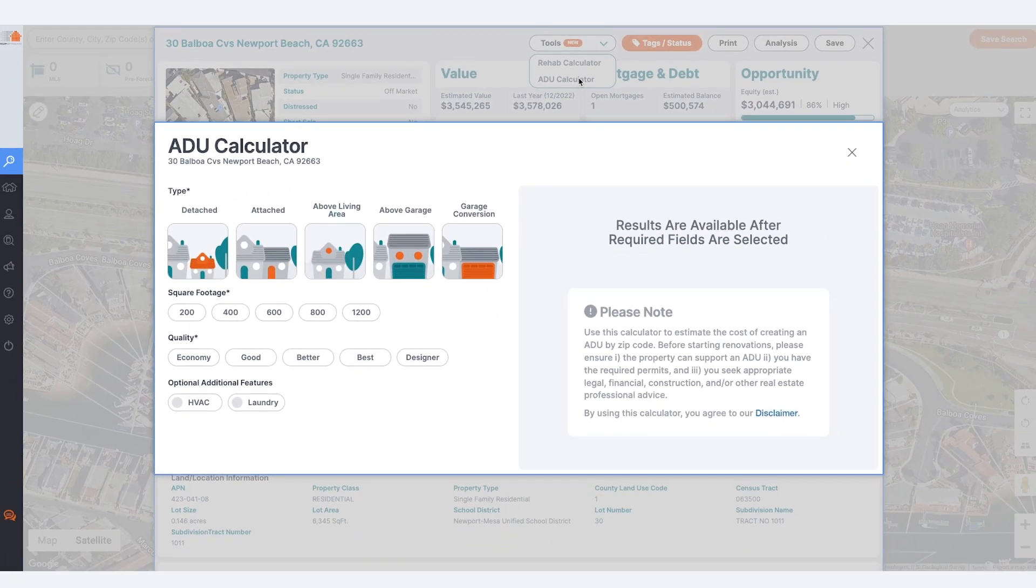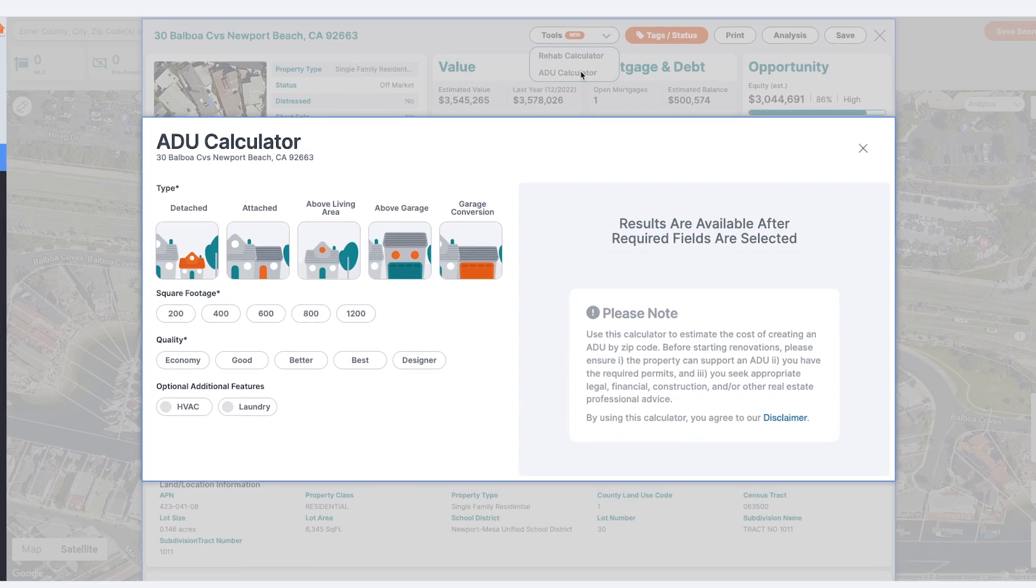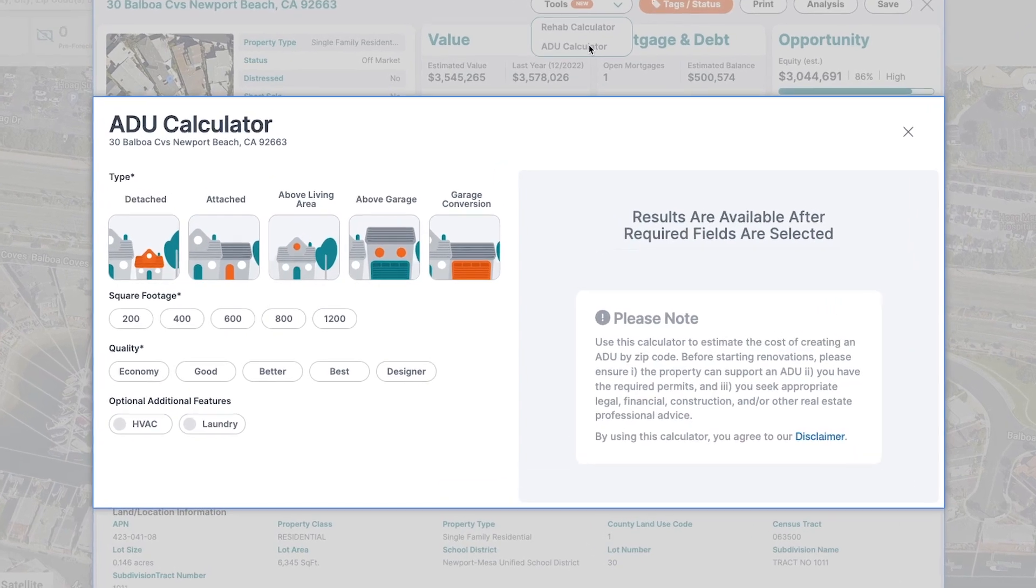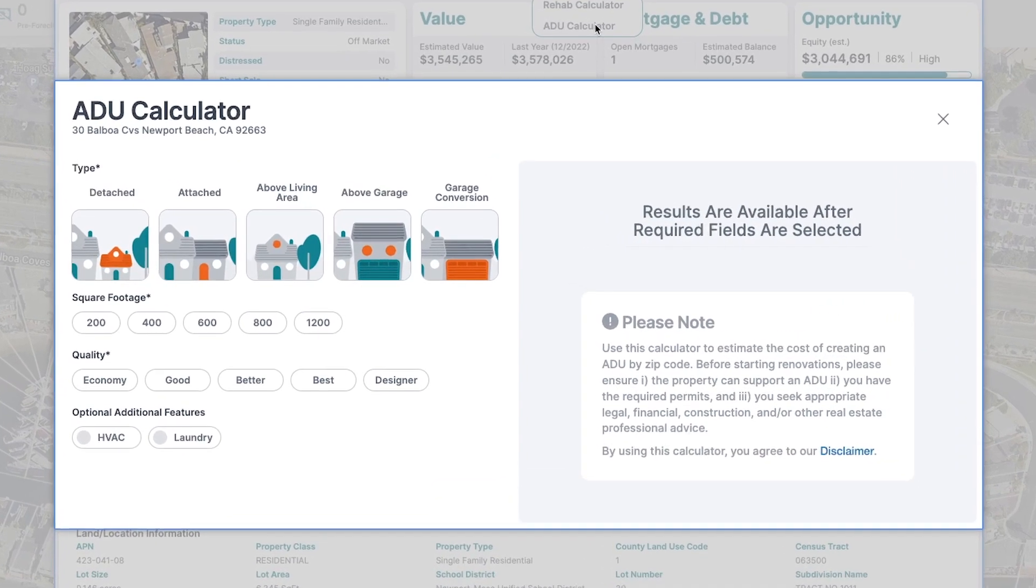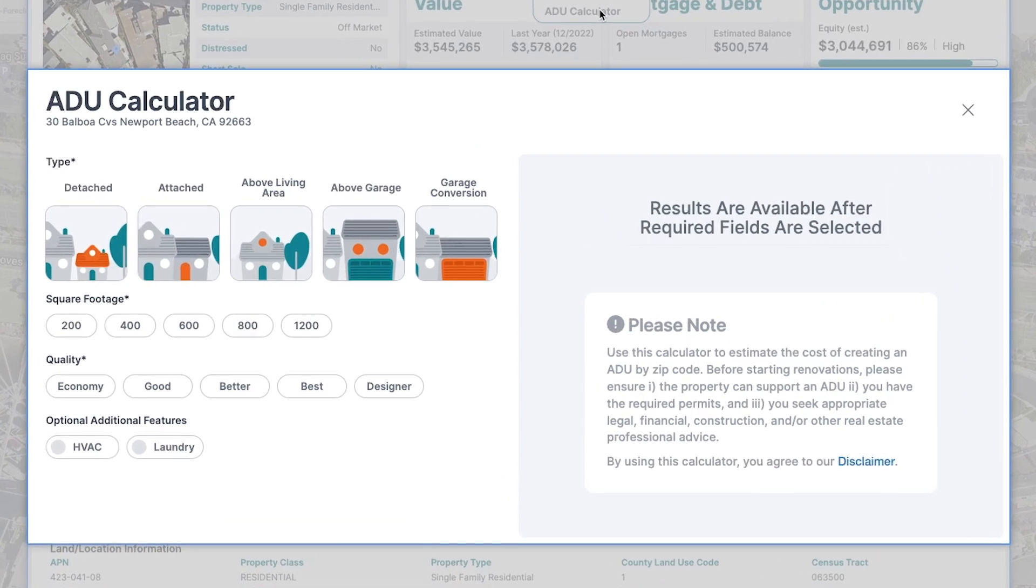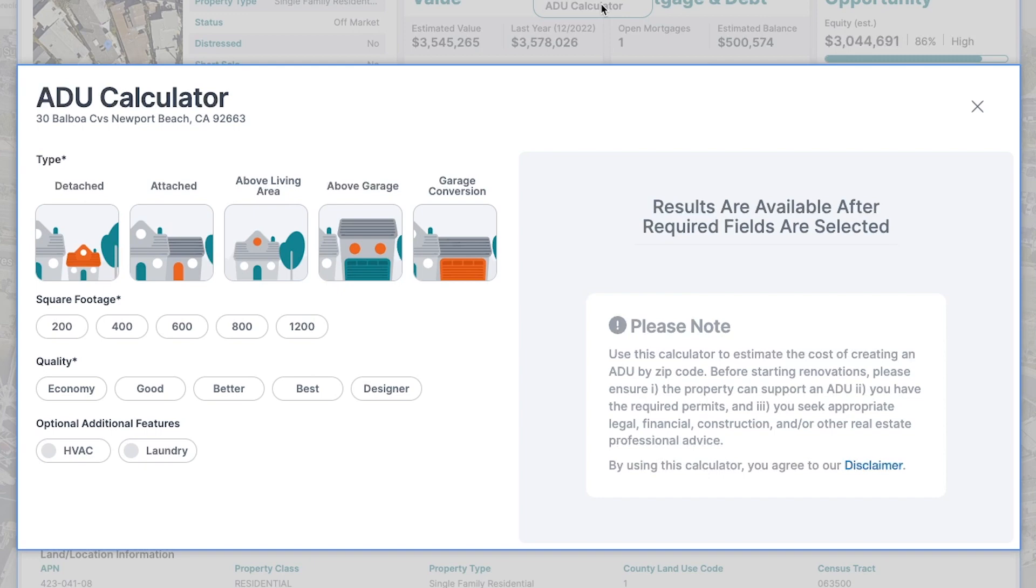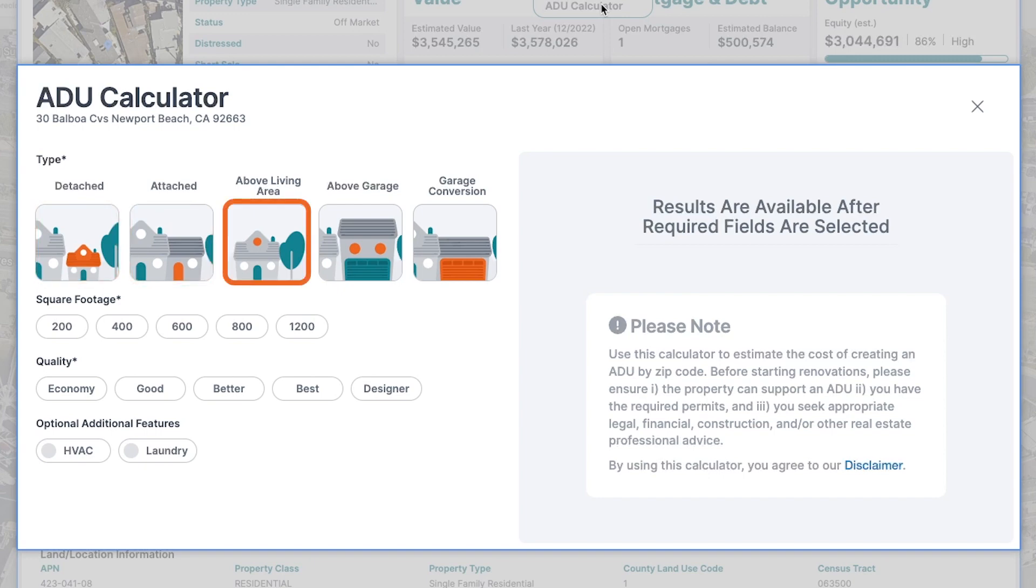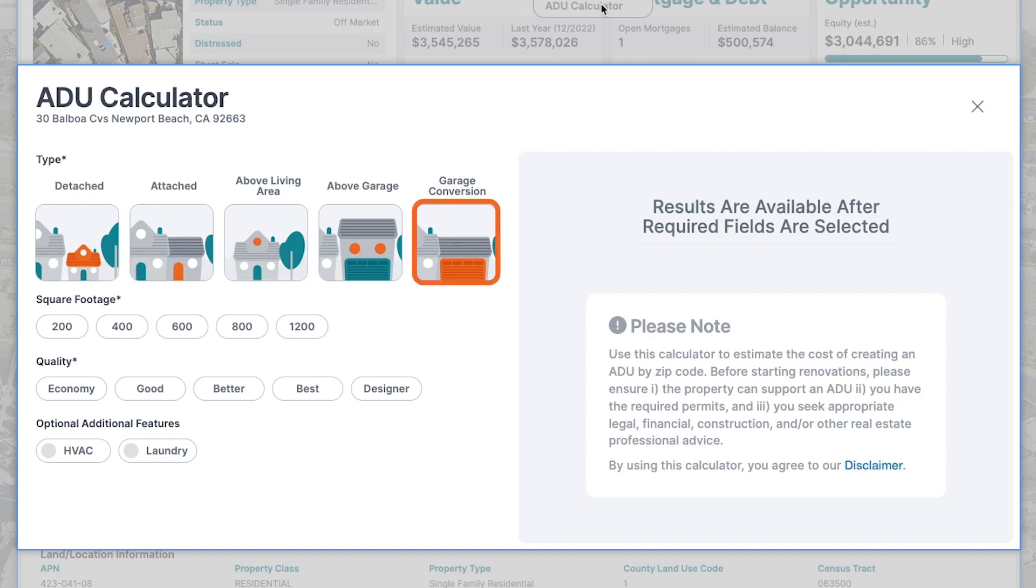Once selected, a user-friendly pop-up will appear guiding you through the following selections. ADU type: Choose from options like detached, attached, above living room, above garage, or garage conversion.